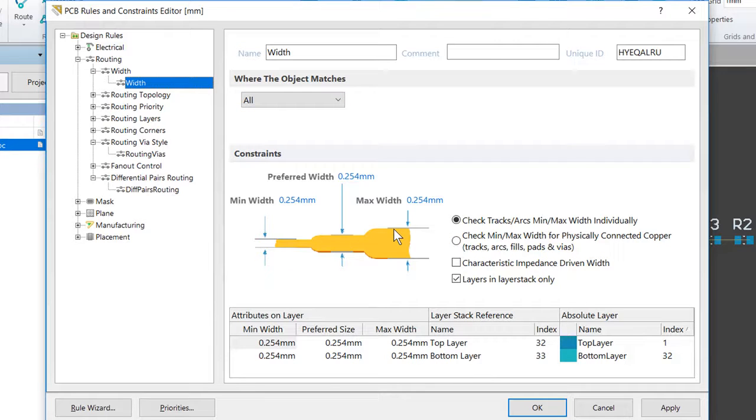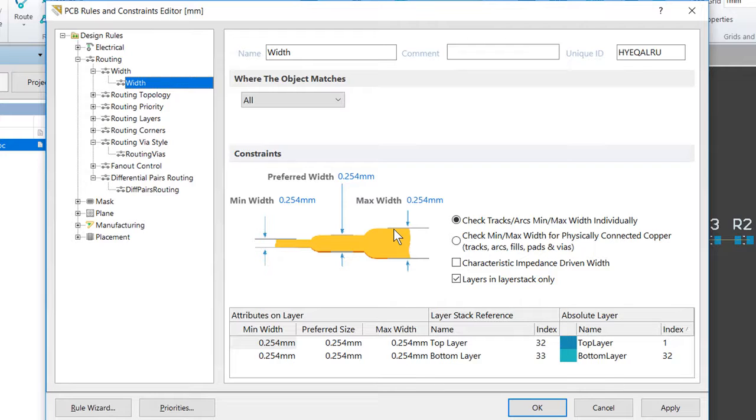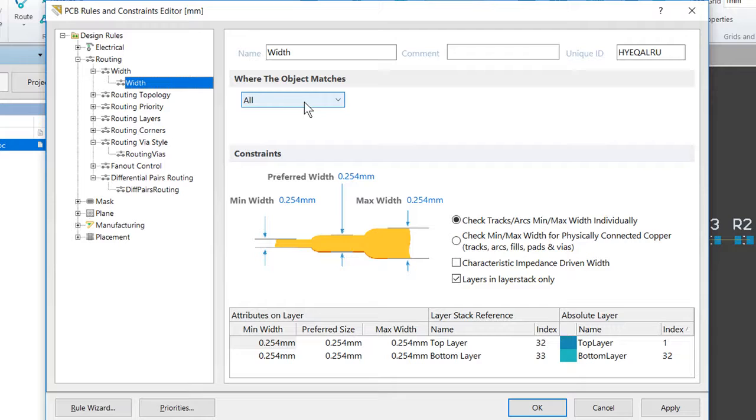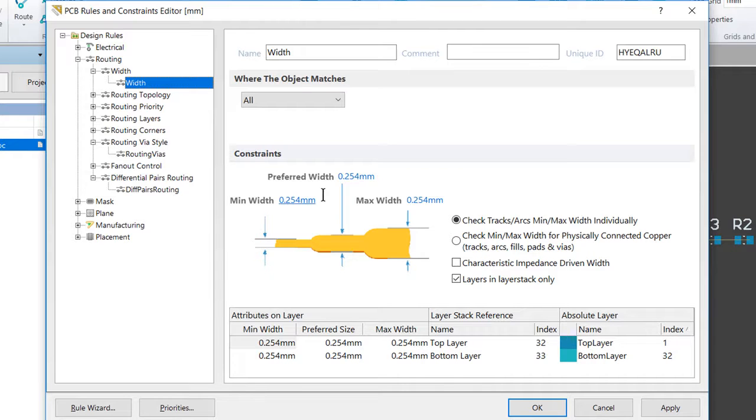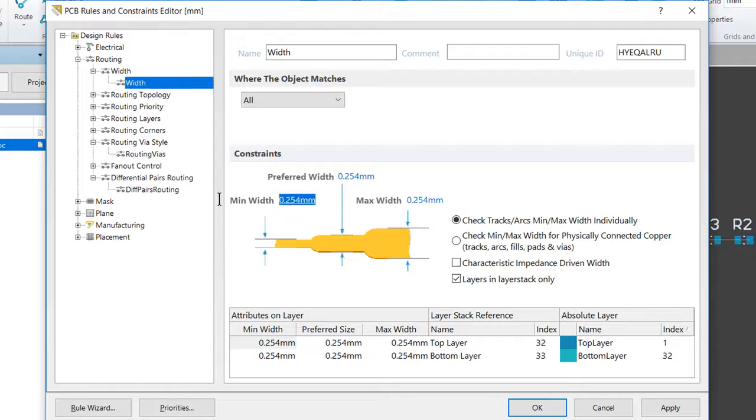Since this rule is to target the majority of nets in the design, the signal nets, we want to confirm that the 'Where the Object Matches' is set to All. The settings in this rule are the defaults for a new PCB. We're going to edit the minimum, preferred, and maximum width values and set them to a flat 0.25 millimeters.